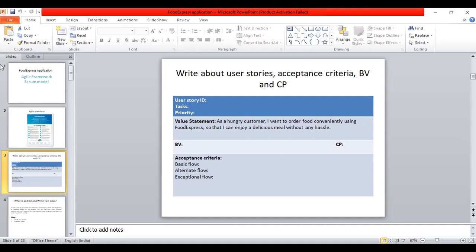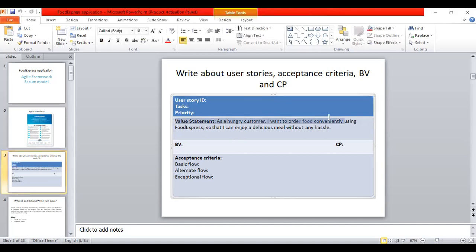The value statement is the description of your user story. It explains to the customer or developer what the story is about. For example: 'As a hungry customer, I want to order food conveniently using Food Express so that I can enjoy a delicious meal without any hassle.' The value statement explains what the user wants to do and why. Based on this, we create the user stories.